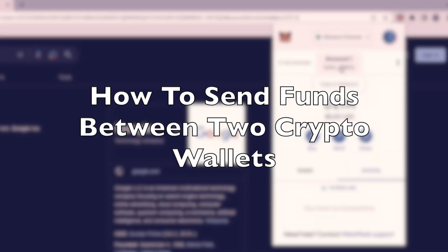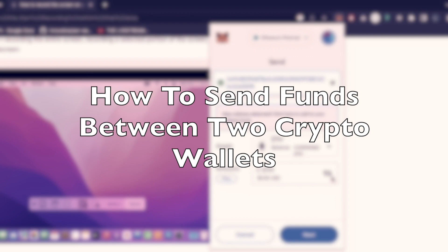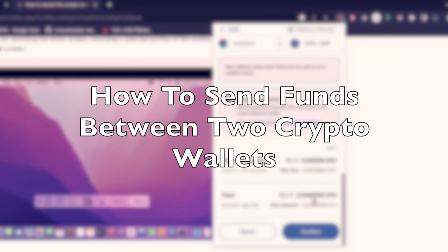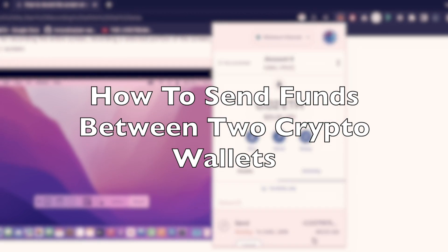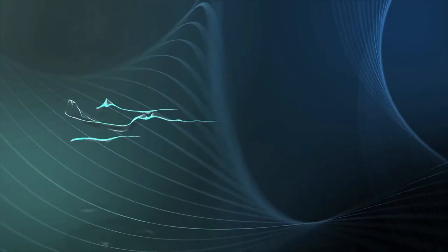Hello and welcome back, crypto people. In today's crypto exercise we will learn how to send crypto between two wallets. Let's get started.